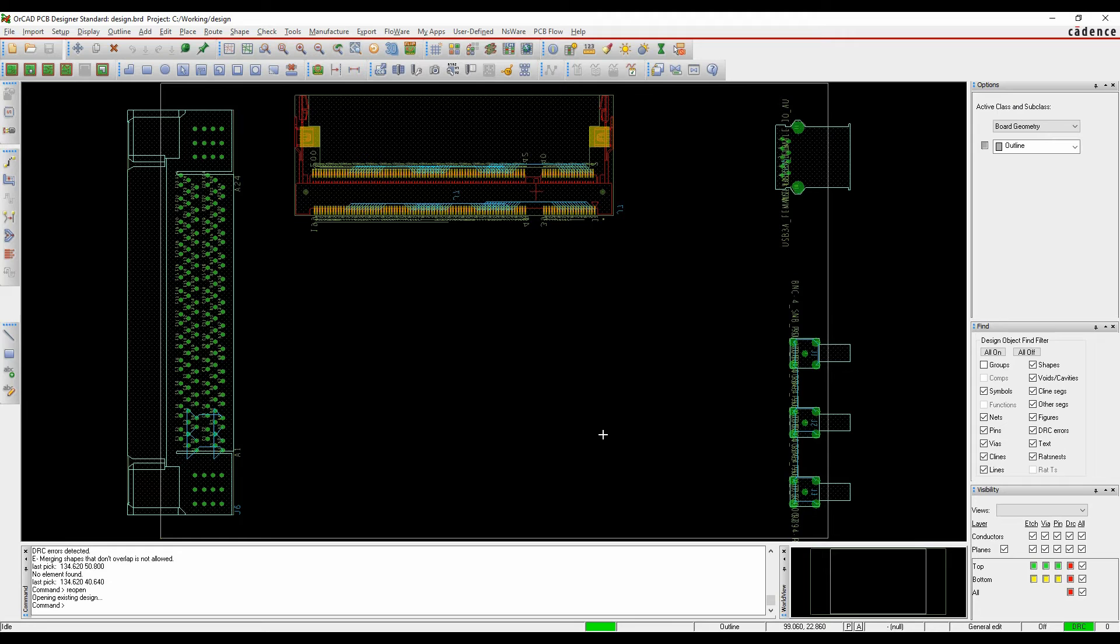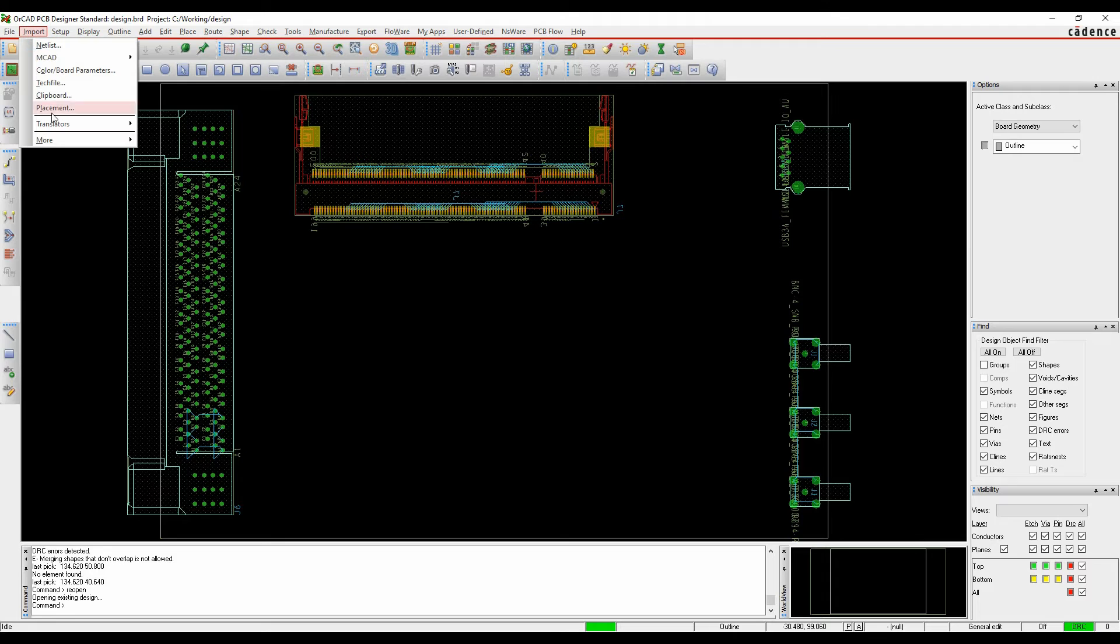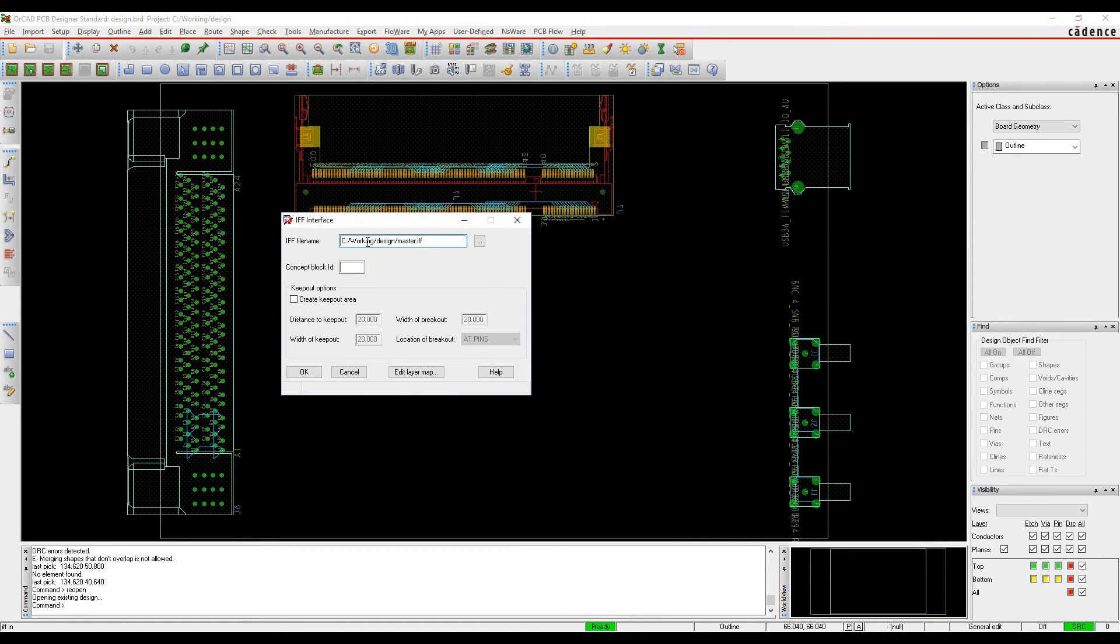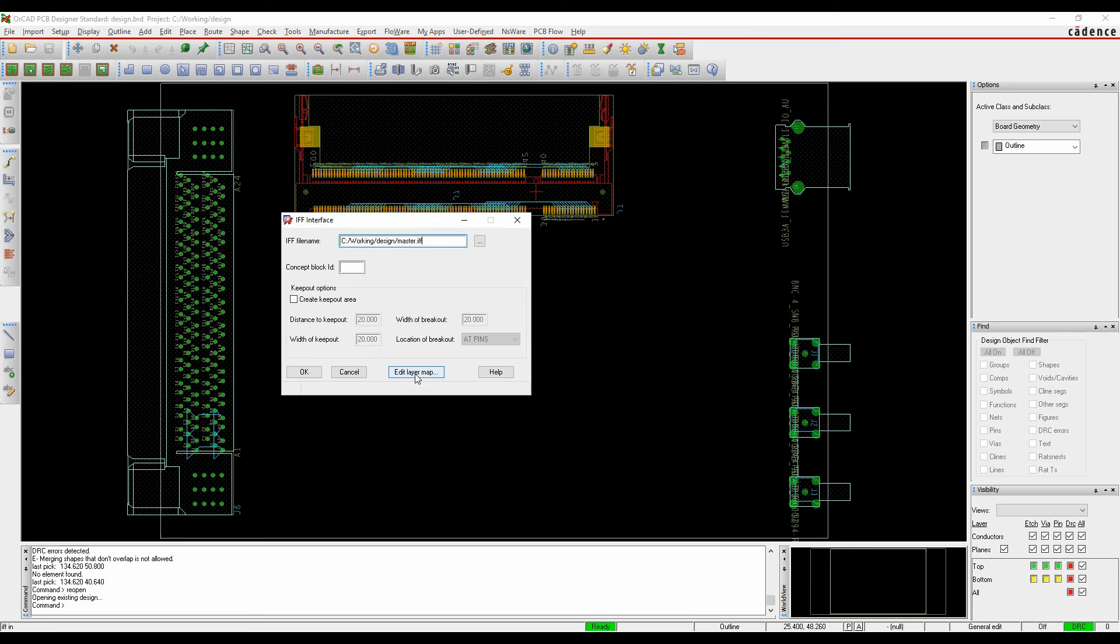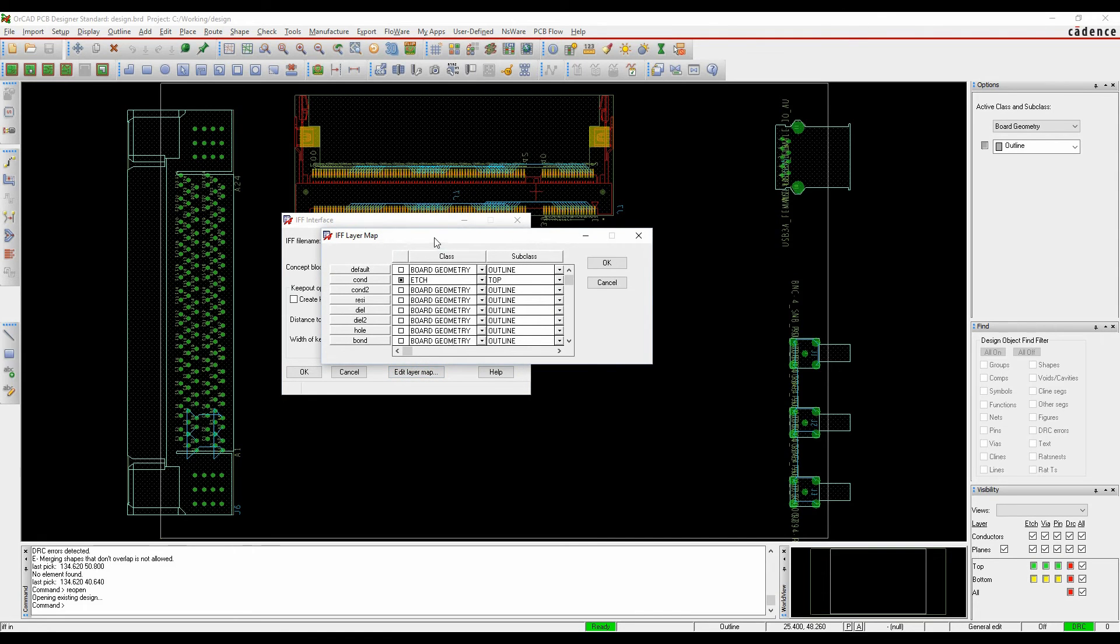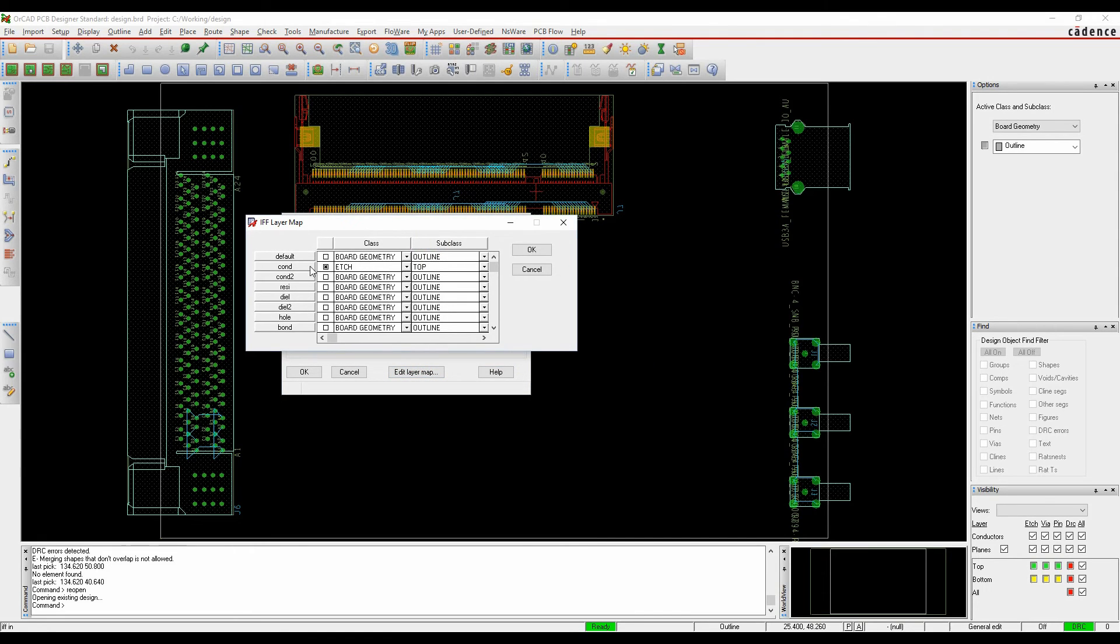From any license inside PCB editor, there's an import IFF option. This allows you to browse for the IFF file that you have. You can create a keep out area if you want. There's also an edit layer map so we can map the specific layer of the copper shape that comes in. I'm going to map it onto the edge top layer.